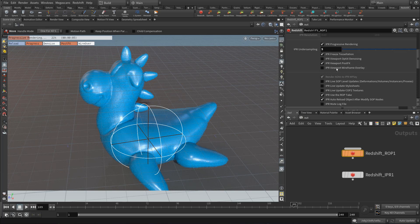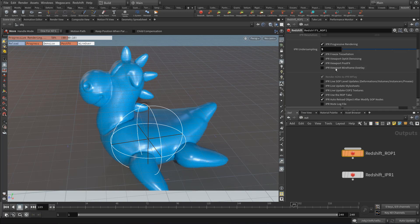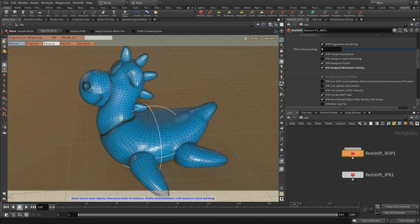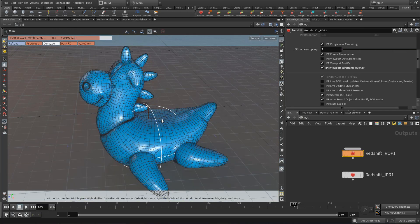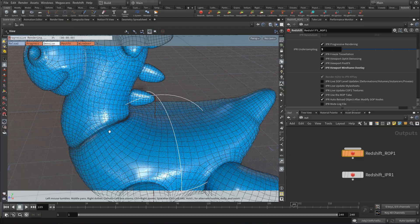There is also a viewport post effects and a viewport wireframe overlay. So if I click on the wireframe overlay, you'll get the wireframe for your object geometry.